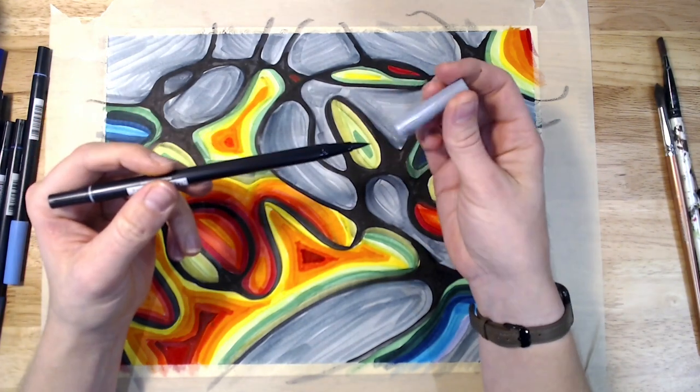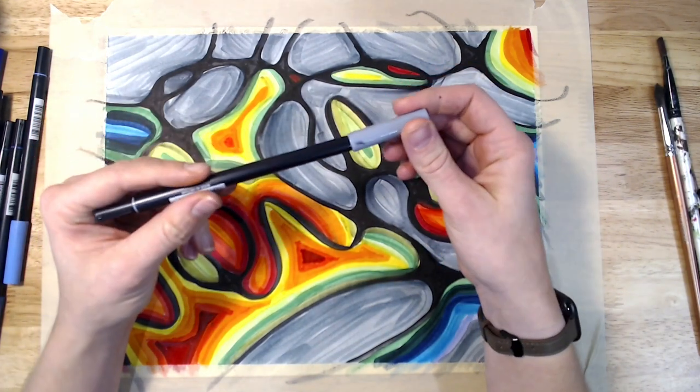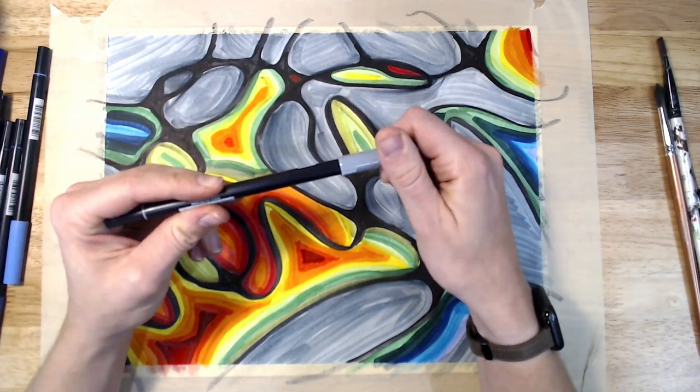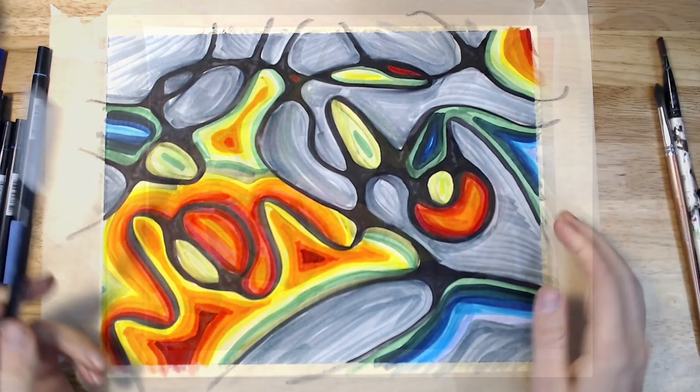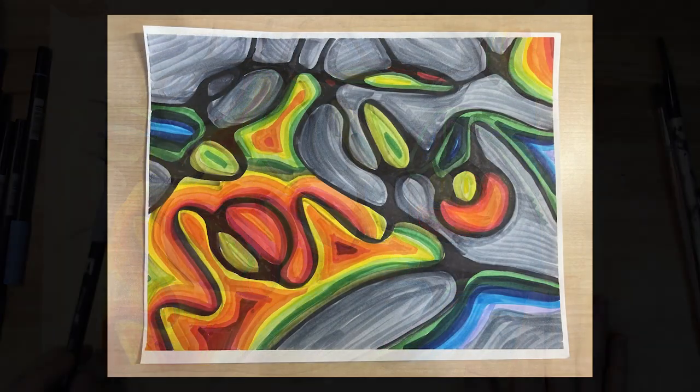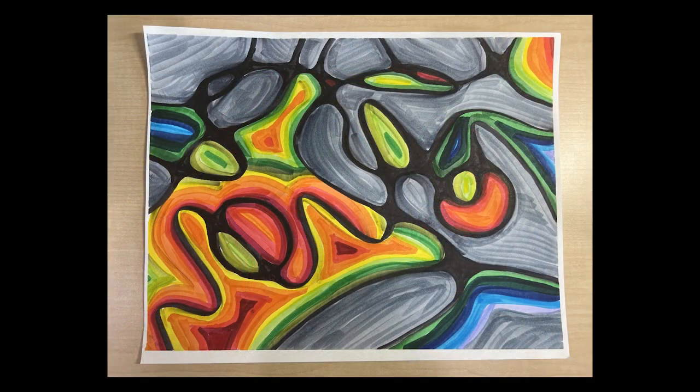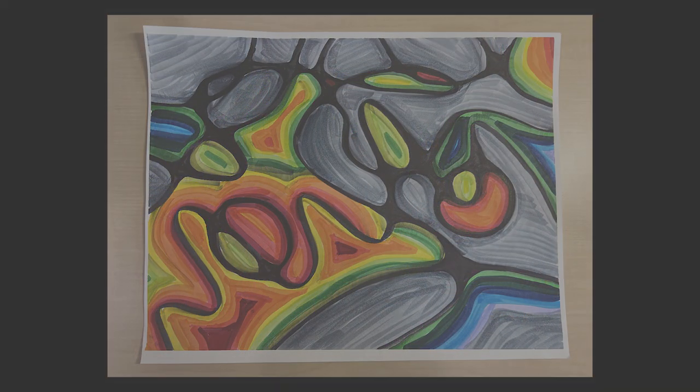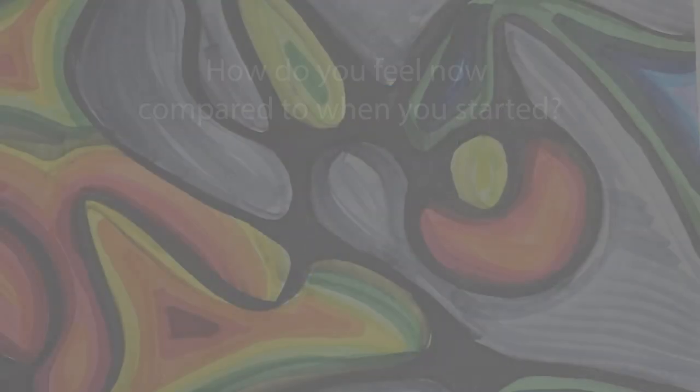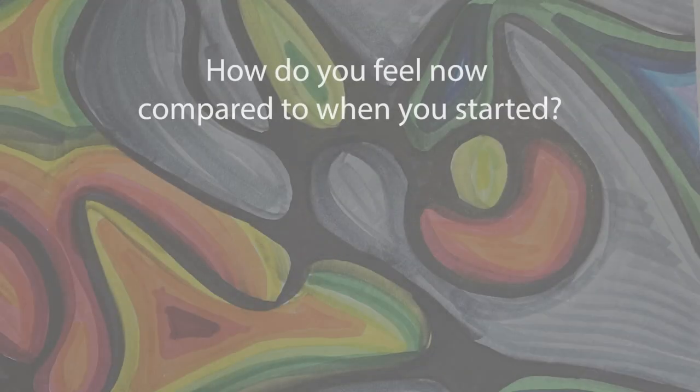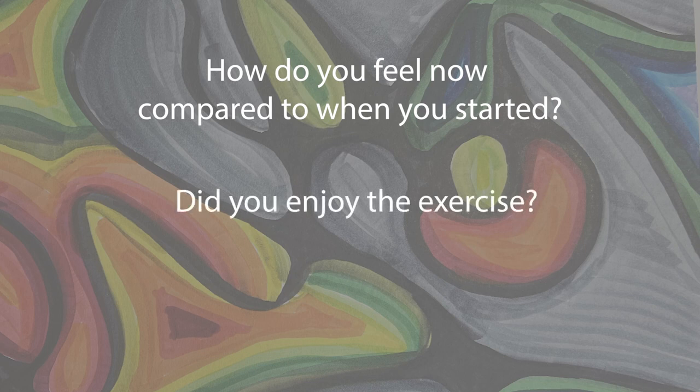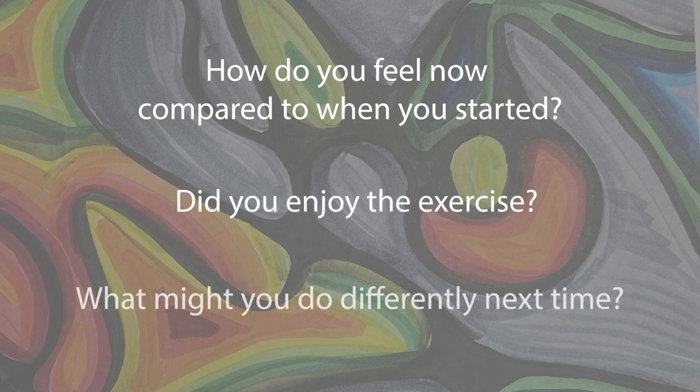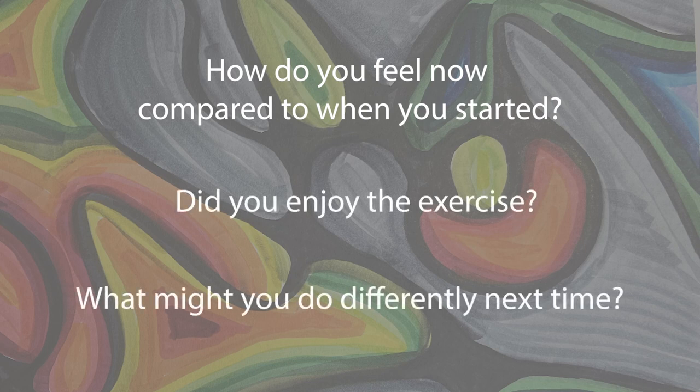Finally, allow your piece to dry before removing the tape from its edges. Take a moment to reflect on the process. How do you feel now compared to when you began? Did you enjoy the exercise? What might you try differently next time?